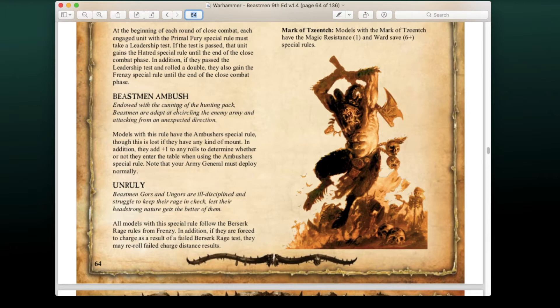There's also a new rule called Unruly: all models with this special rule follow the Berserk Rage rules for Frenzy. In addition, if they are forced to charge as the result of a failed Berserk Rage test, they may re-roll failed charge distance results. This discipline modifier is kind of expected and evocative of Beastmen — they're supposed to be unruly, bestial creatures, kind of like how Animosity does for Orcs and Goblins.